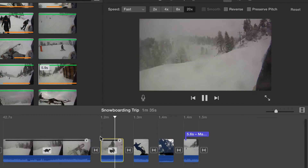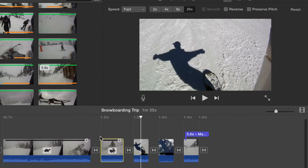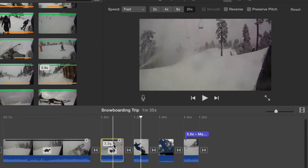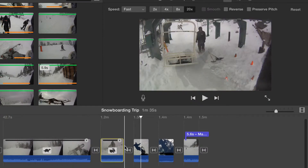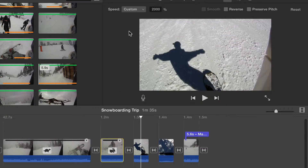If the supplied options are not enough, choose custom to set a specific percent that the clip will play back at. 20 times faster means 2,000%. To go 40 times as fast, I can put in 4,000%, and then press return.